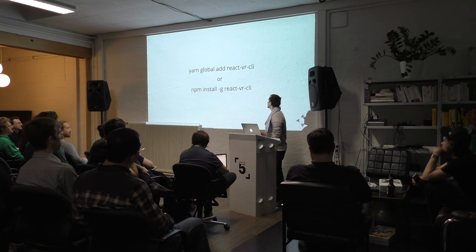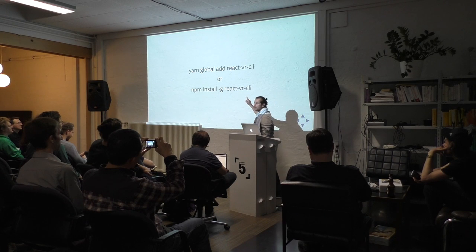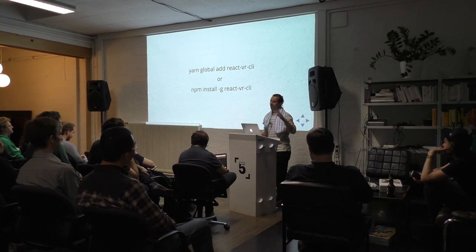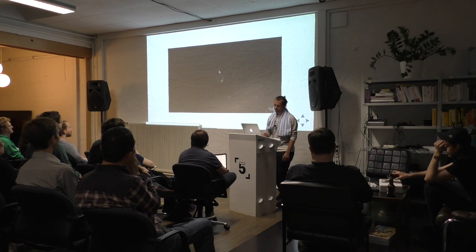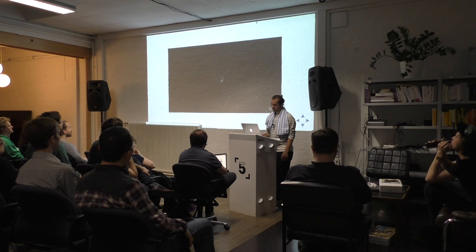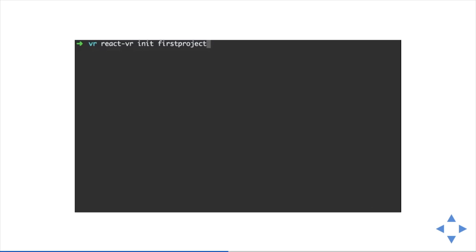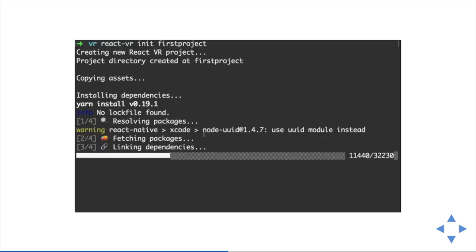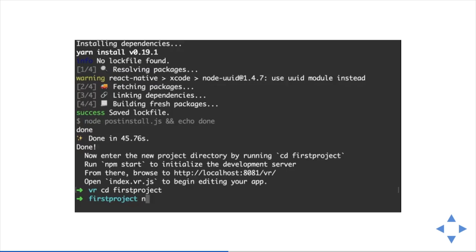I'm going to walk you through the whole experience. It's actually pretty simple — this talk won't take until tomorrow, we can get this done in a couple of minutes. The first thing you have to do is install the React VR CLI. It's basically like create-react-app — it creates a boilerplate. Once the React VR CLI is installed, you get the react-vr command and then you can run init to start your first project. If you have Yarn it will use Yarn, otherwise npm — it installs all the dependencies and sets up a project for you.